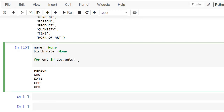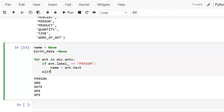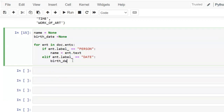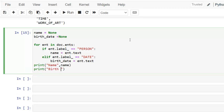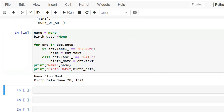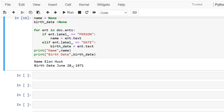We are interested in the person name, so we check if ent.label_ equals 'PERSON', then assign the text to the name variable. If ent.label_ equals 'DATE', then assign it to birth_date. Now let's display the output: name and birth_date. Let's execute. This way we can extract entities as per our requirement. With this logic we can implement applications like a resume parser, and extract information from large amounts of data to automate the extraction process.